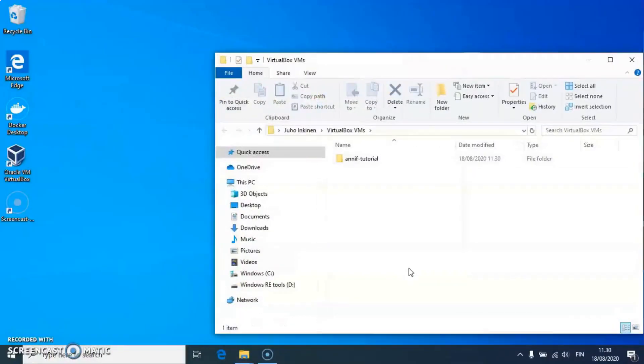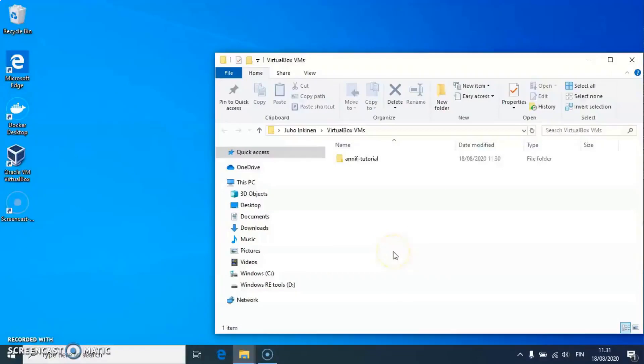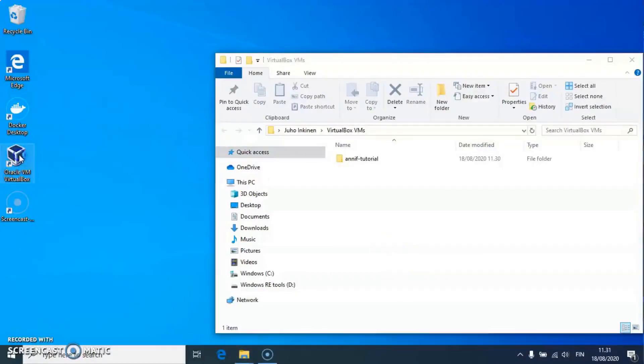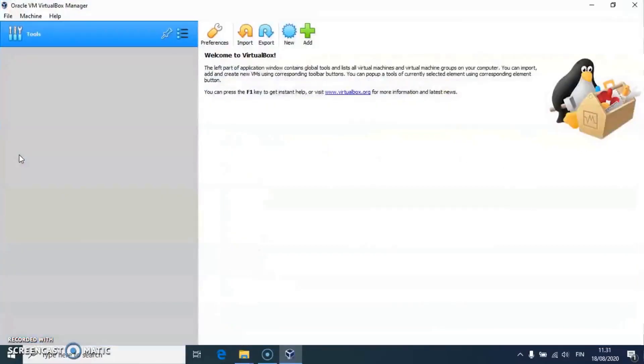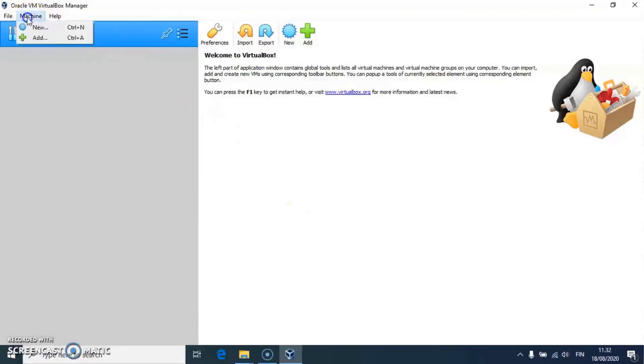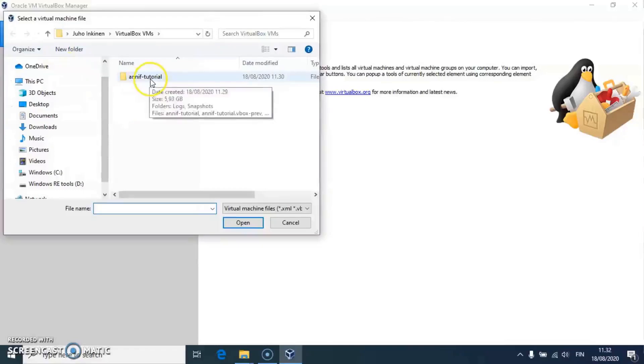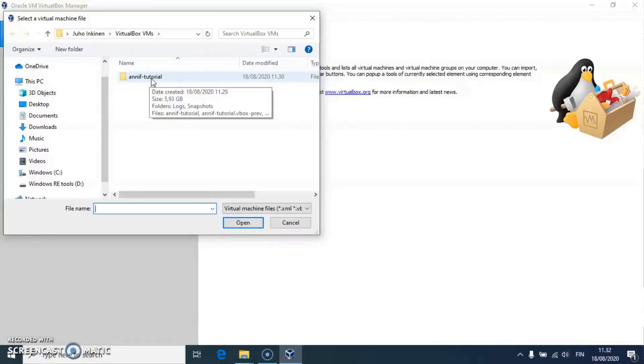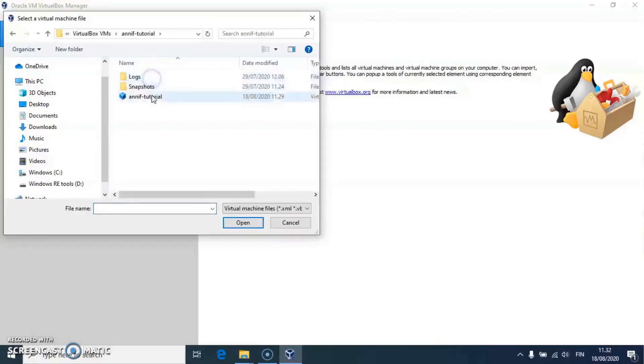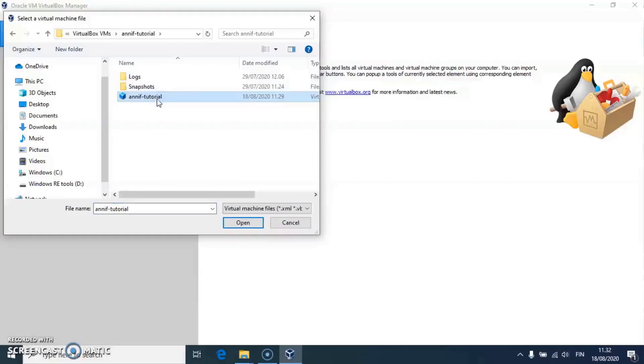Once the archive is extracted, I start the VirtualBox software. To open the image, I go to the machine menu and select Add. From the VirtualBox VMs folder, I go to the ANIF tutorial folder and open the ANIF tutorial vbox file.